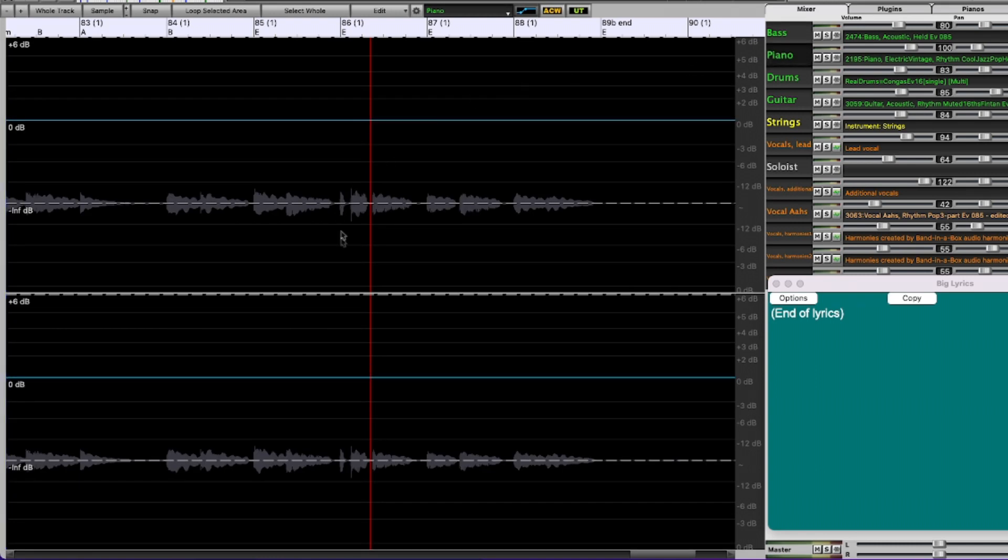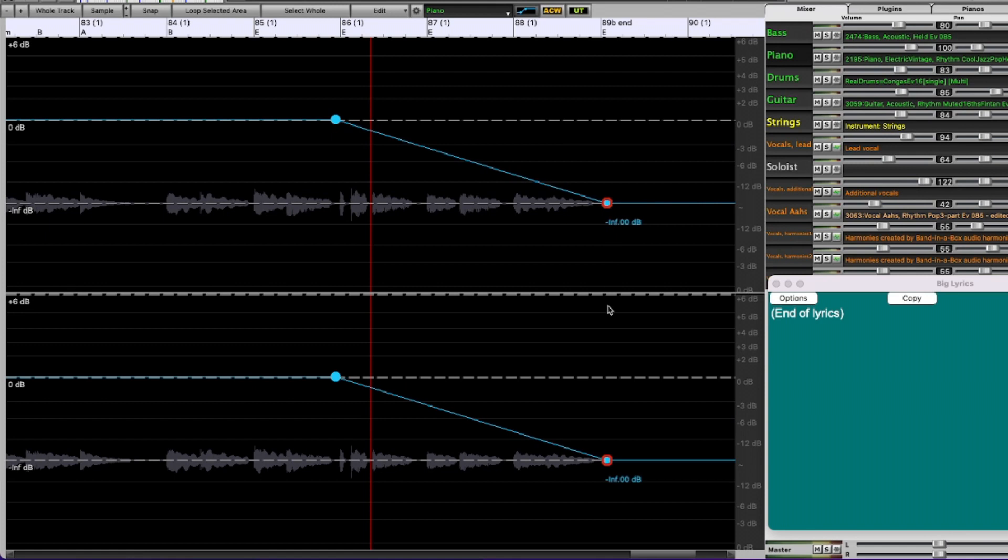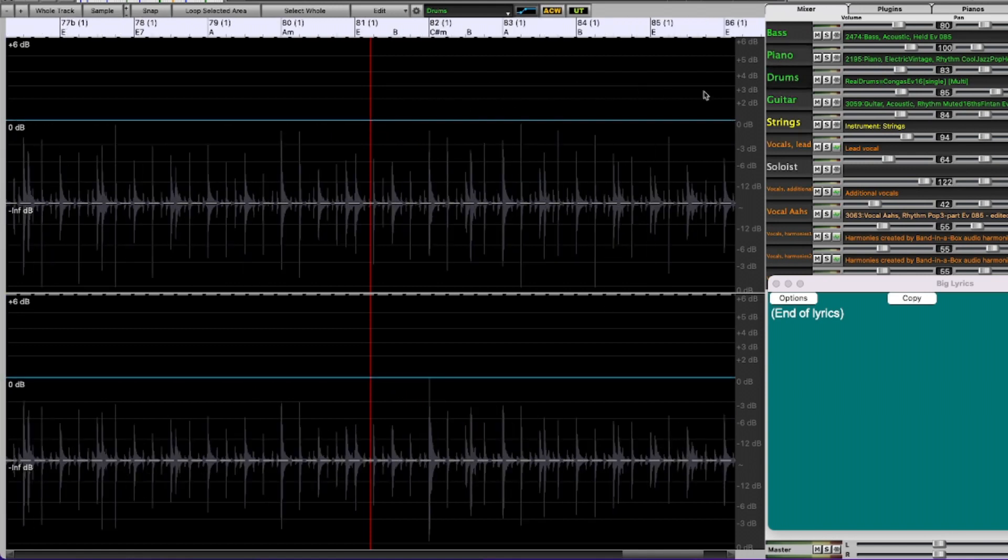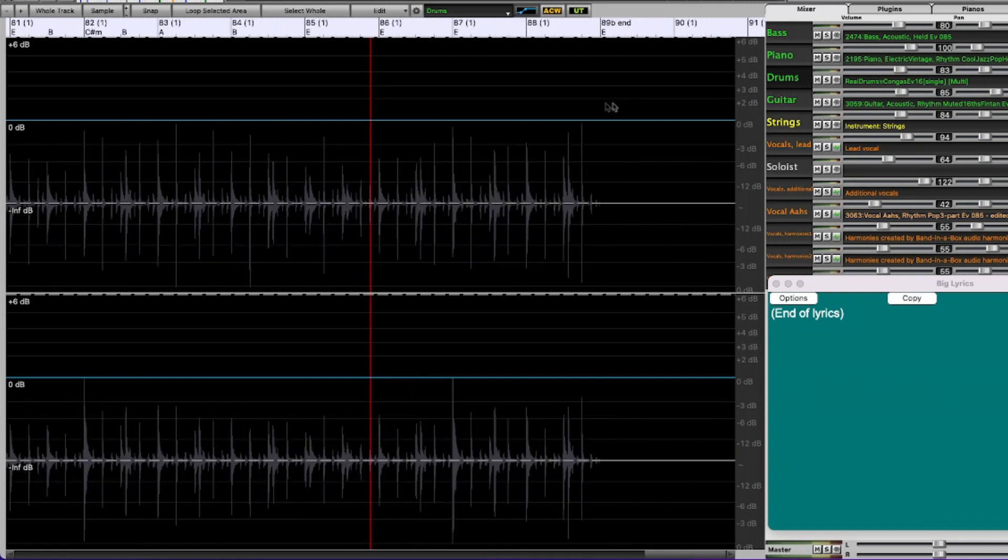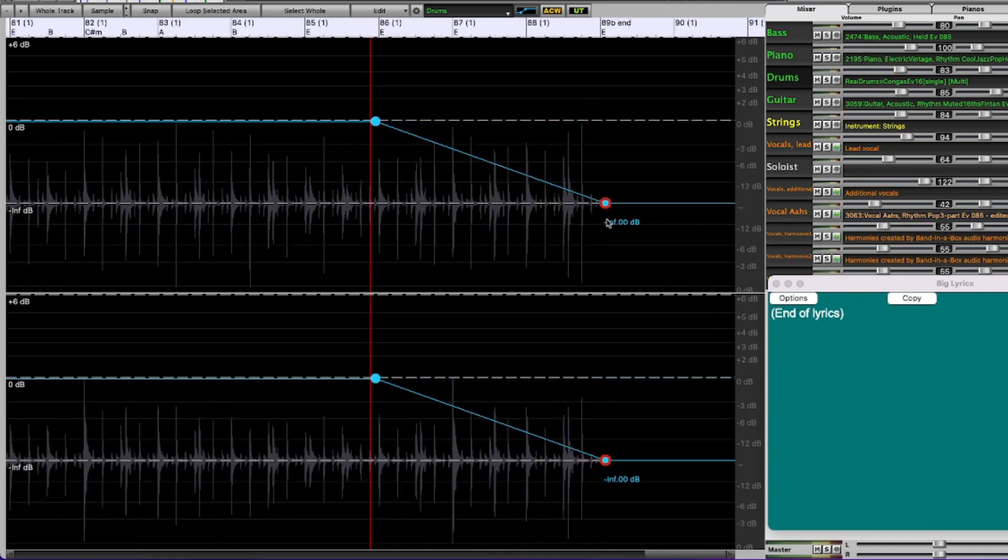Same for the piano, 86 to 89. Drums, 86 to 89.